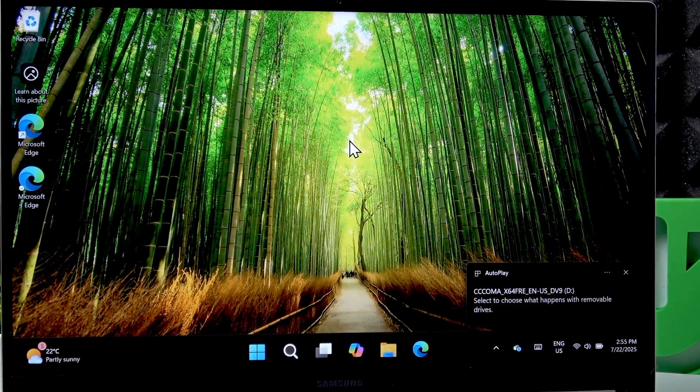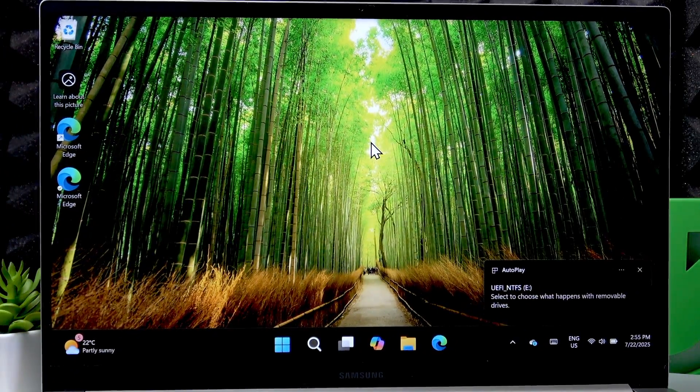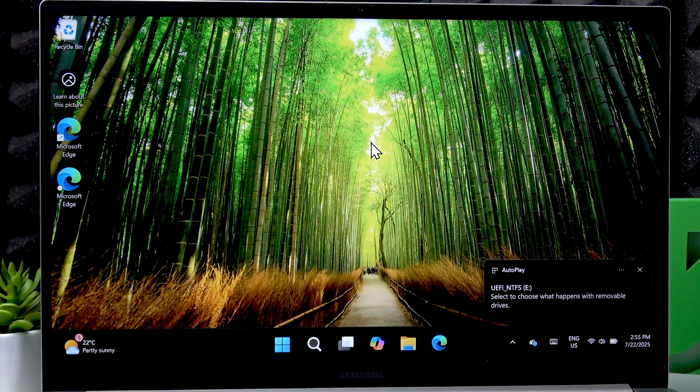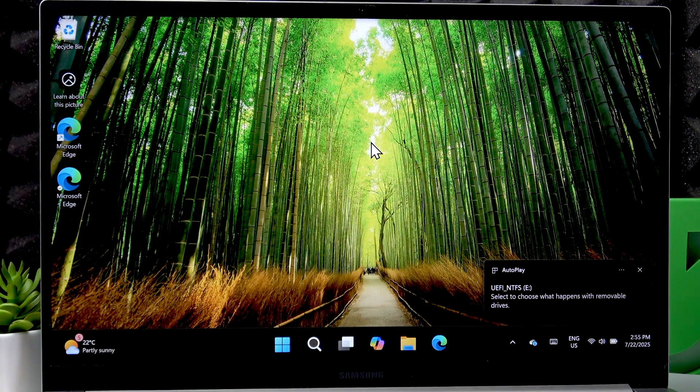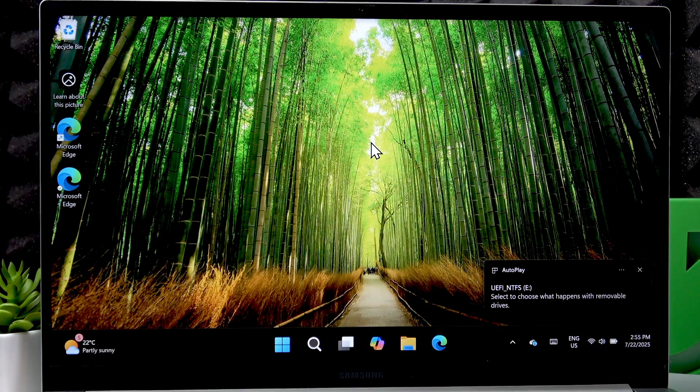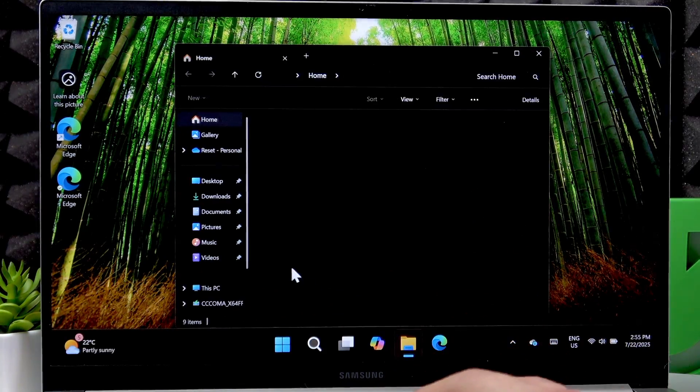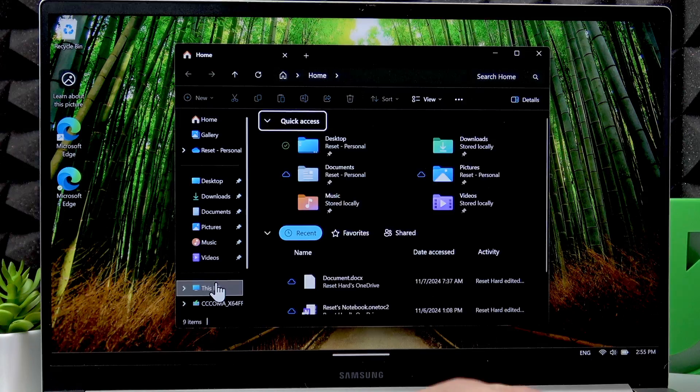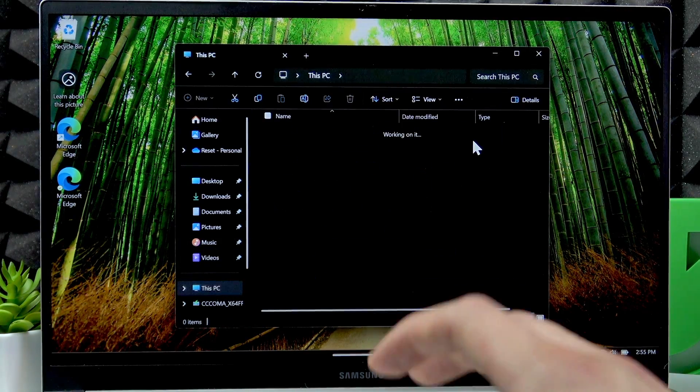Let's check if the laptop sees the SD card. Open the file explorer and as you can see, the laptop successfully read the SD card.